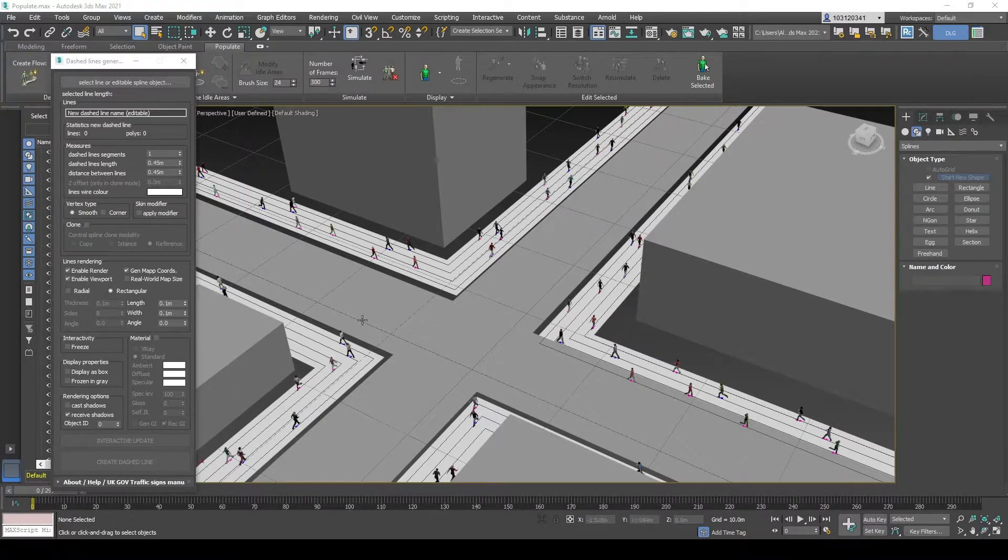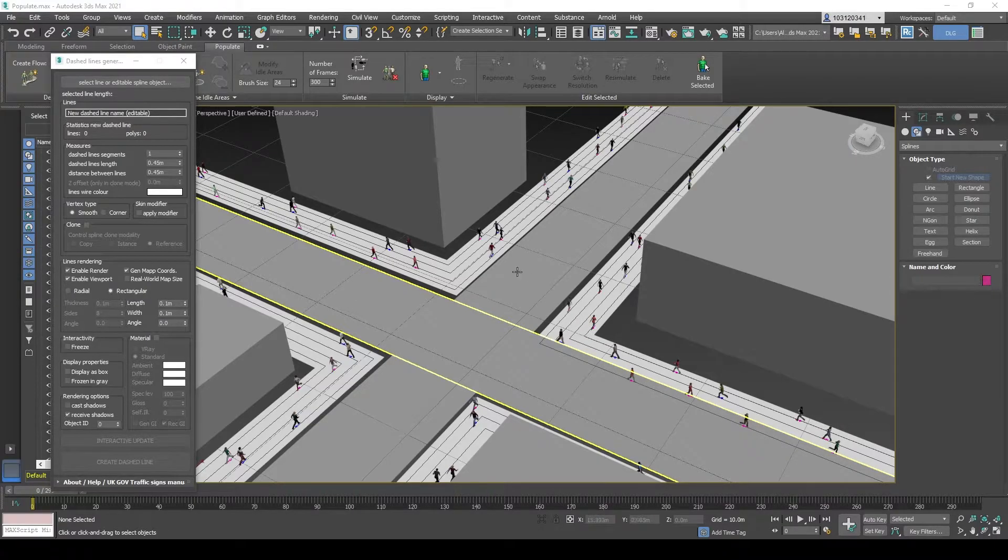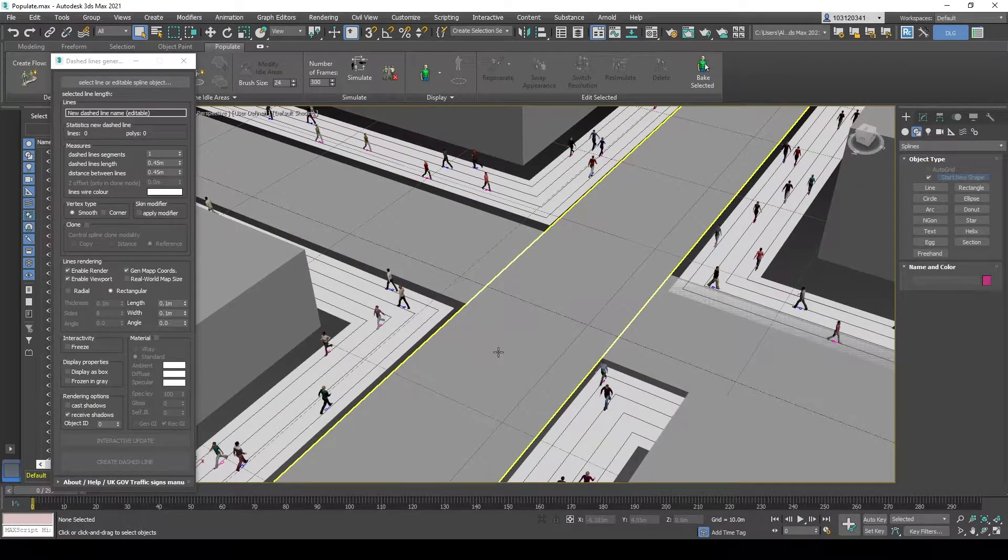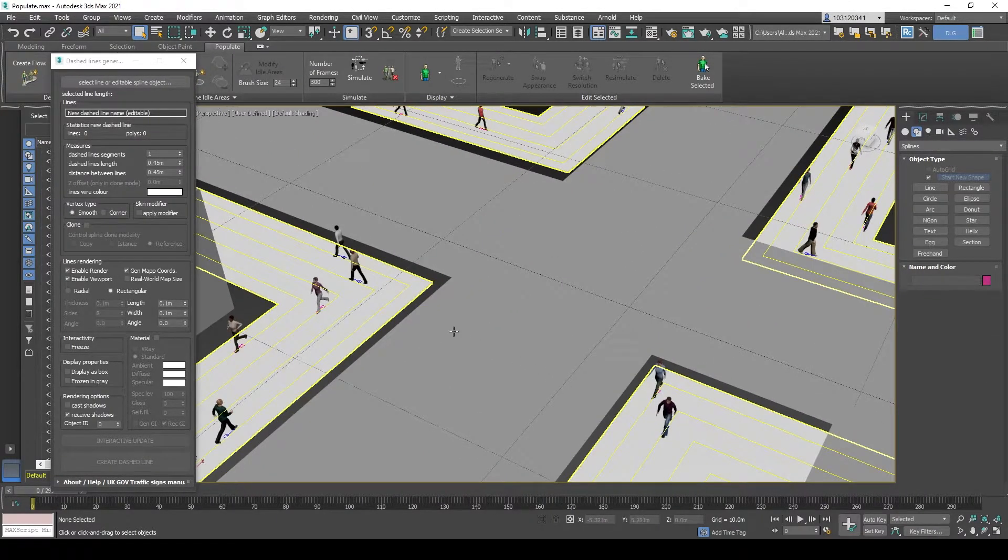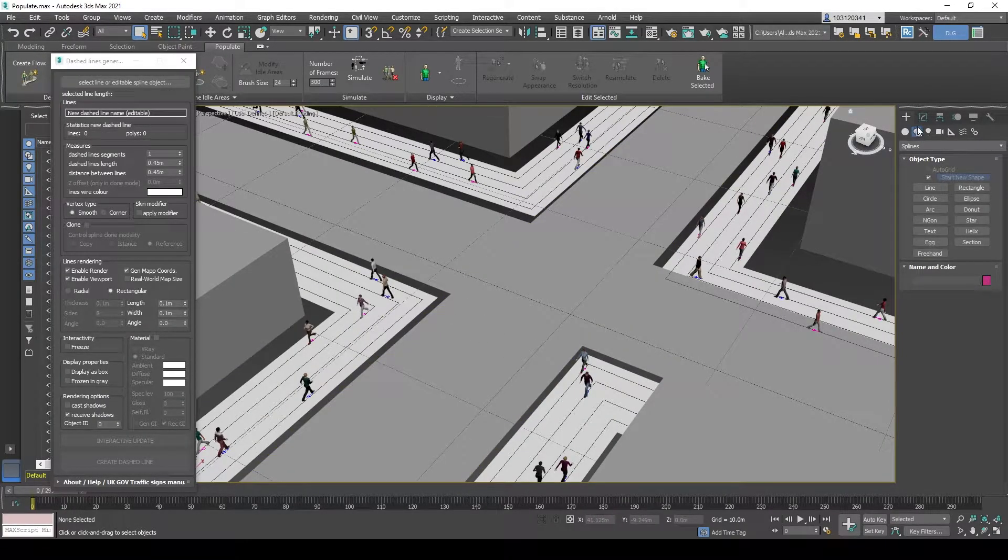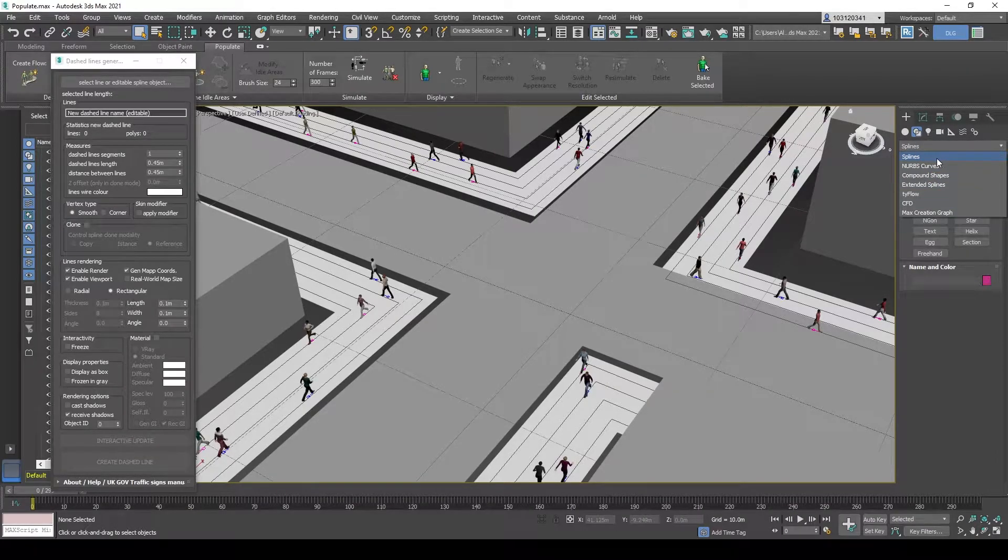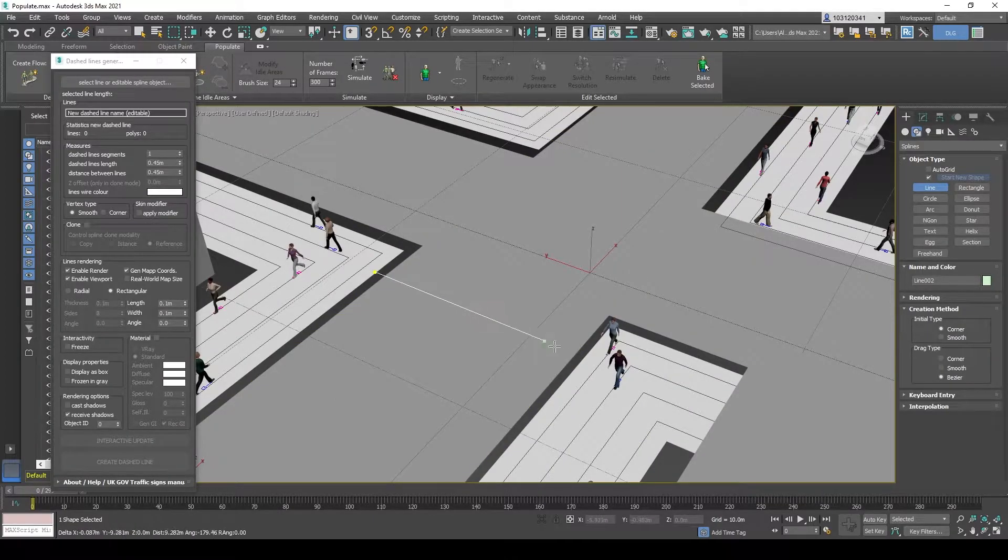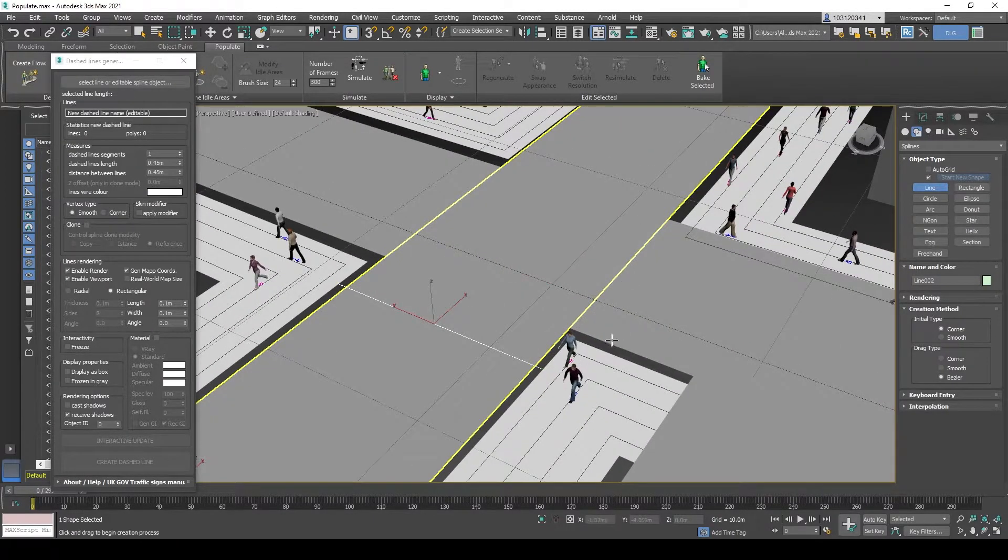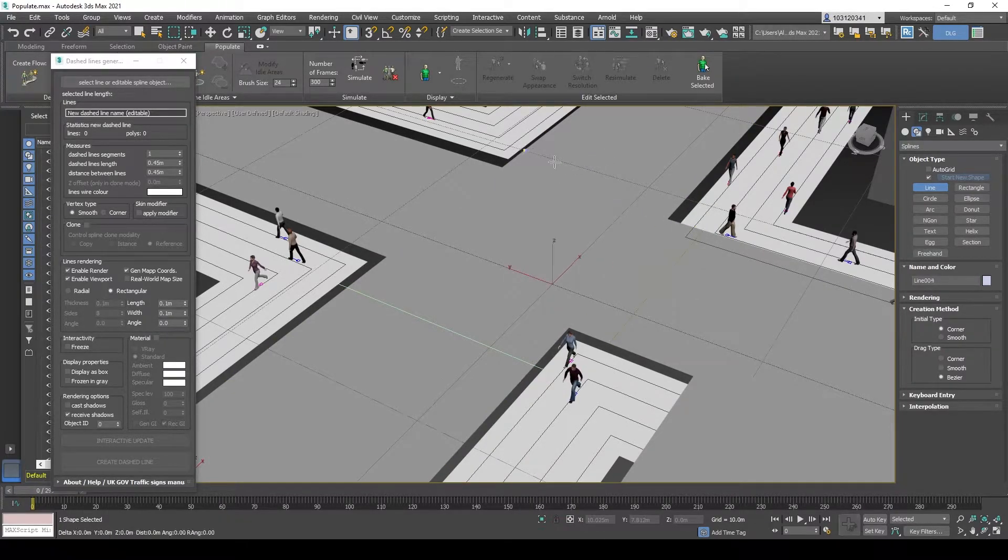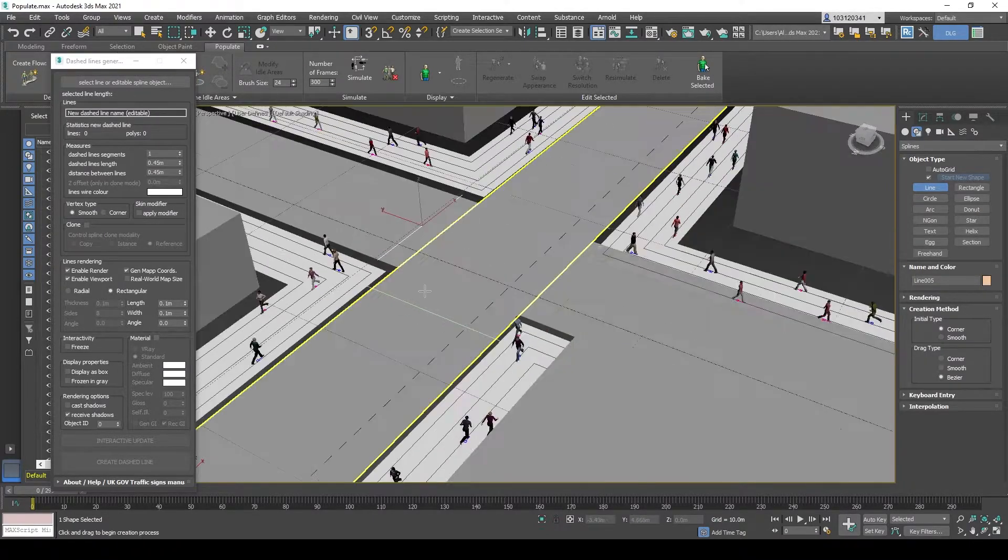Alrighty, after you guys have the MCR installed and up and running, let's just test how it works. We'll just create zebra crossings at the intersection. So just go to your Splines panel and create a line, a simple line just on all four sides. It doesn't need to be perfect, but that'll do.